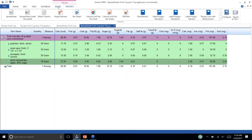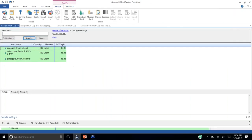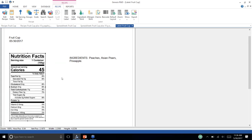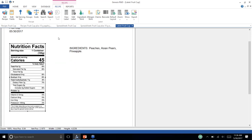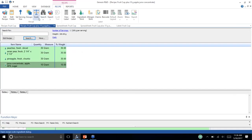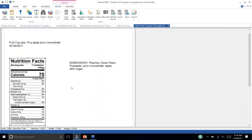We can see how this plays out on the label as well. Going to view label for fruit cup number one shows 8 grams of sugar and zero grams of added sugar. For fruit cup number two, the label shows 12 grams of total sugar including 3 grams of added sugar.